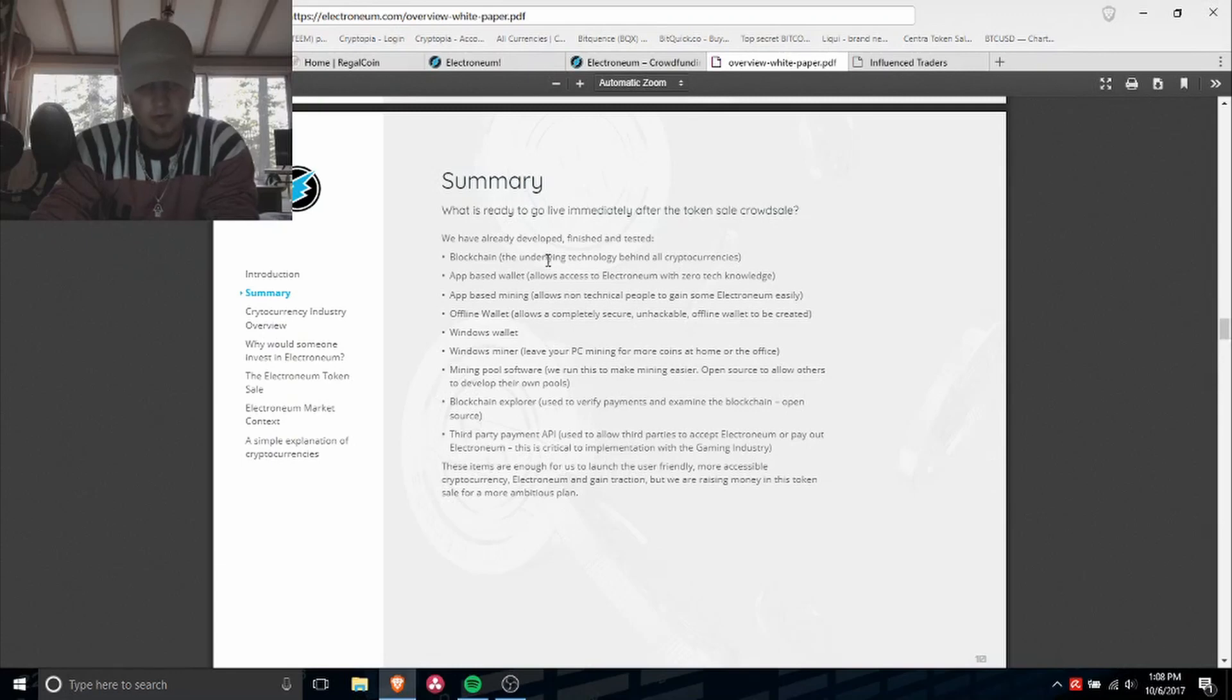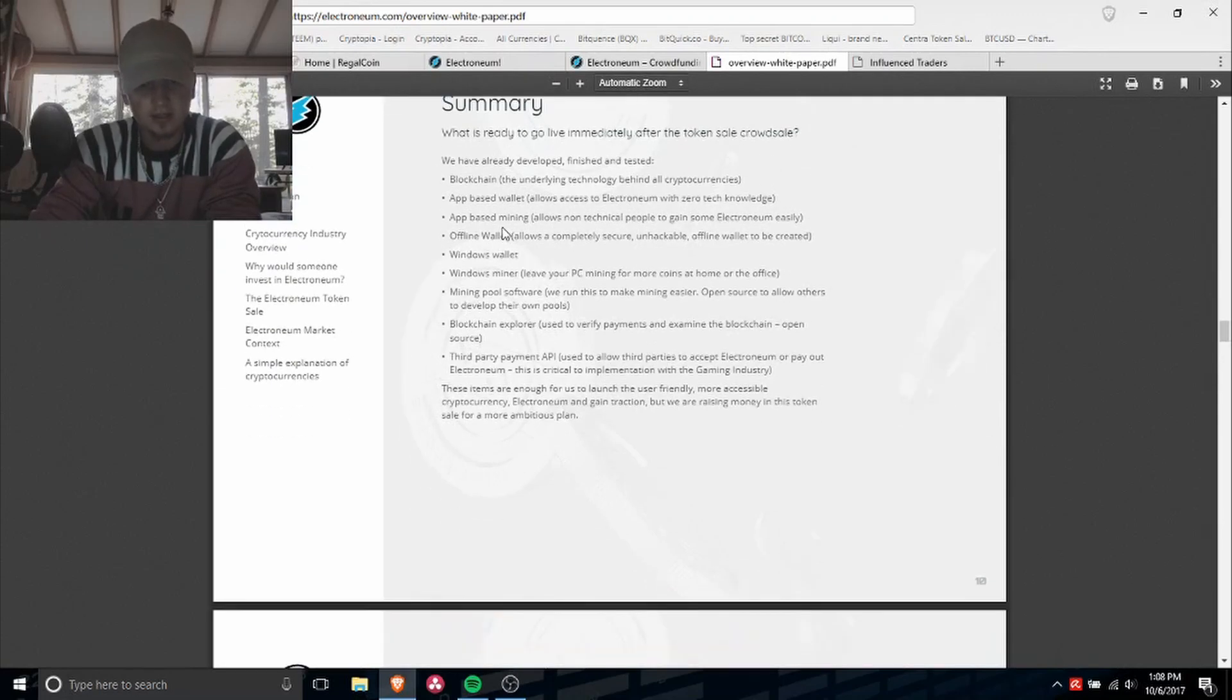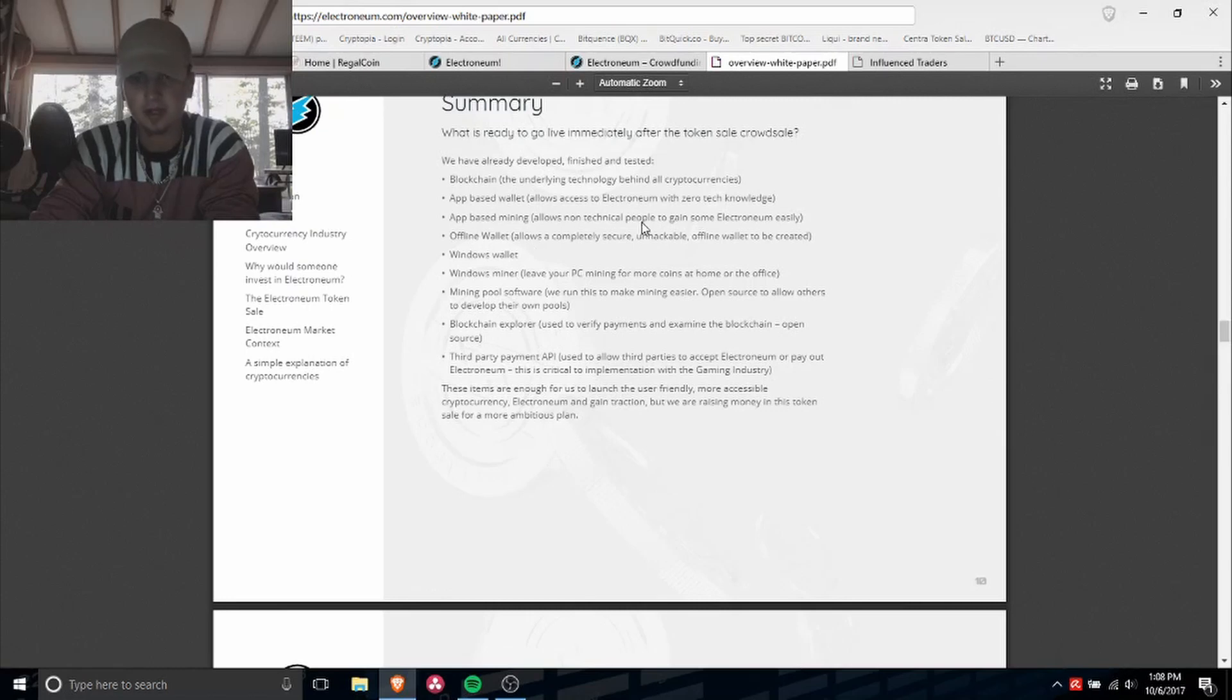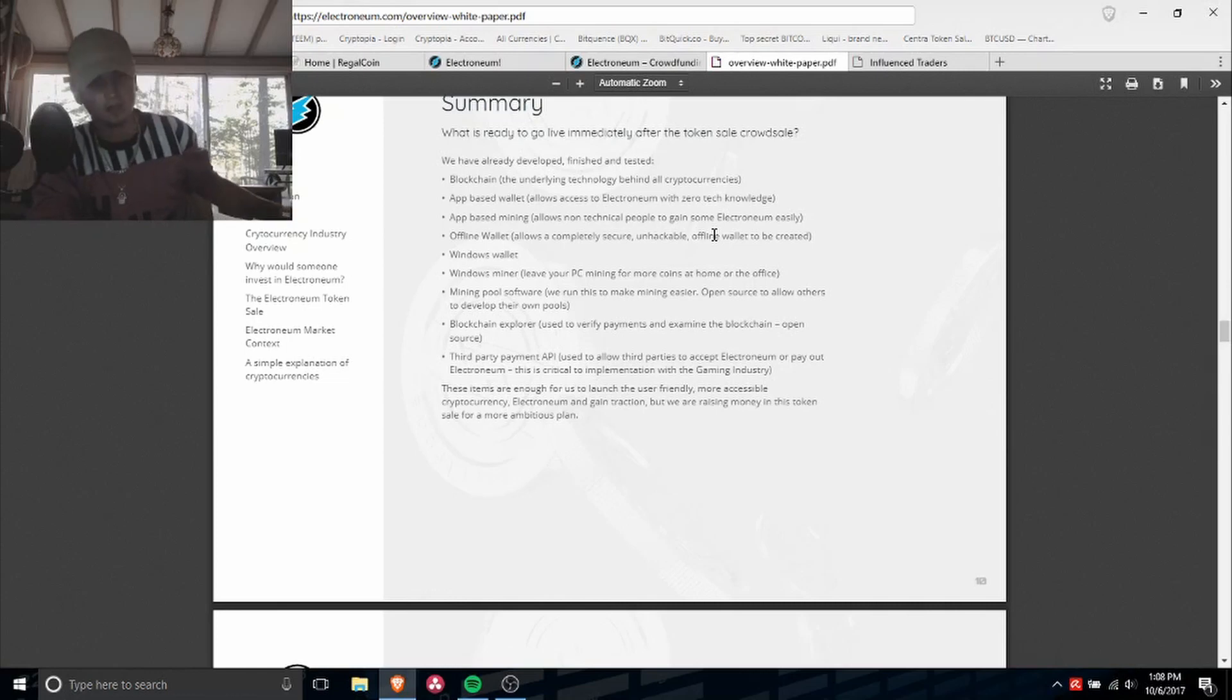We've already developed and finished and tested blockchain, app-based wallet, app-based mining. So they have the mining ready.